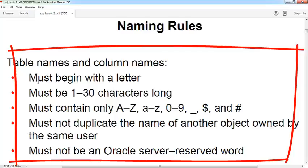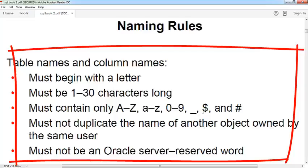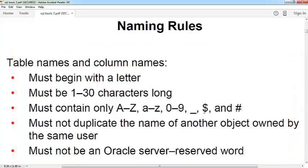It must be 1 to 30 characters long and must contain only A to Z, uppercase or lowercase, 0 to 9 digits, underscore, dollar sign, and hash sign. The name must not duplicate the name of another object owned by the same user. Suppose you have created a table like EMP and you want to create the same name table in your schema - your schema means your user.